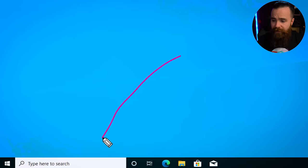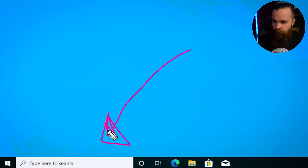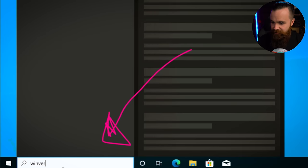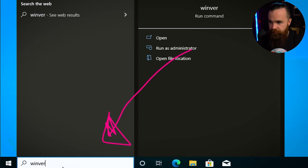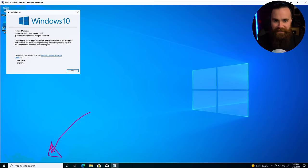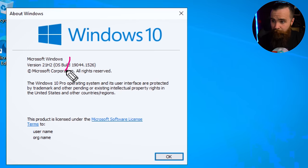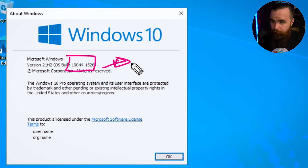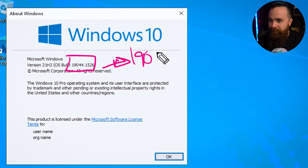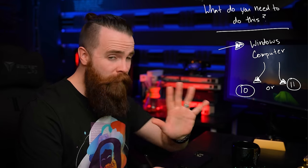To make sure you have the correct Windows 10 version, go to your search bar and type in 'winver' and hit enter. You can tell from mine that I am good — I've got build 19044, with the minimum being 19041.